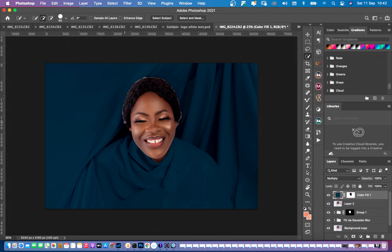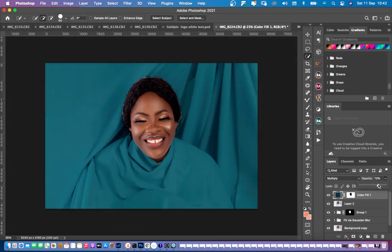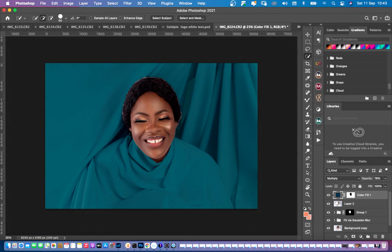Not to worry about that now. After doing that, we can just reduce our opacity. If you feel that the effect is too strong, you can reduce your opacity to calm it down a little bit.